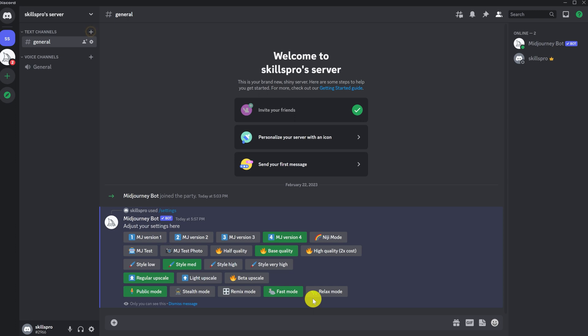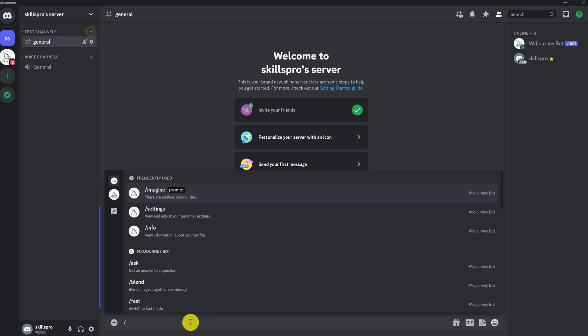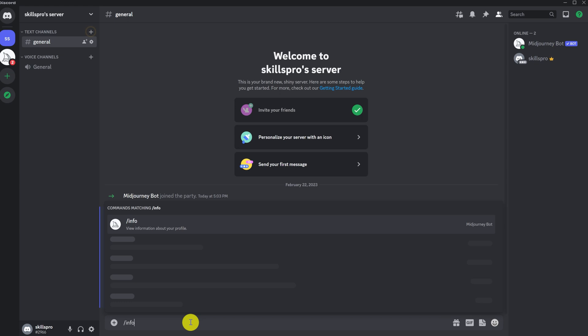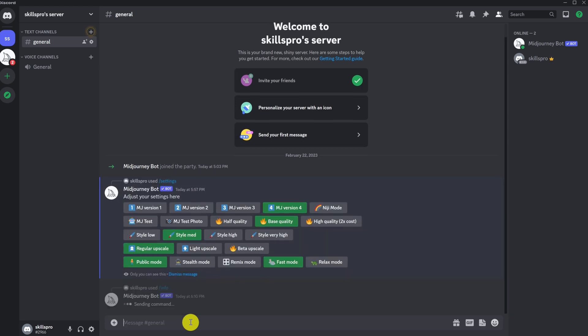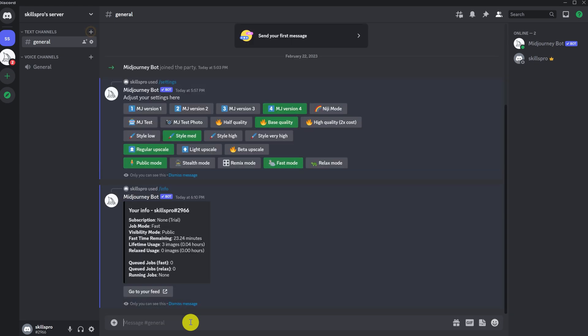Let's look at another command, info. Type slash info in the request field. This command displays information about our account. Here we can see the status of our subscription, modes, remaining hours, etc.